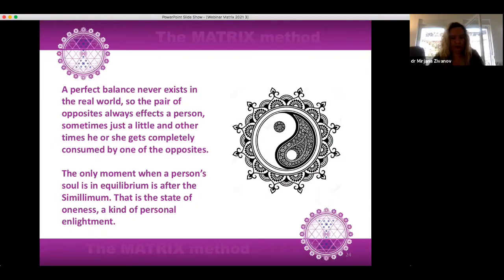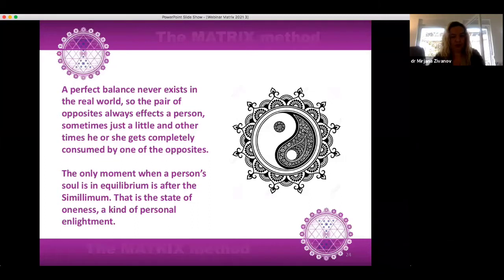In this case we can see there is nothing deeper than the dynamism between love and anger. This is rooted deep in the unconscious and the person is a slave of his or her code, which unobtrusively takes part in every decision, every reaction, also influencing everybody around. A perfect balance never exists in the real world, so the pair of opposites always affects a person — sometimes just a little, other times he or she gets completely consumed by one of the opposites. The only moment when a person's soul is in equilibrium is after the similimum — that is the state of oneness, a kind of personal enlightenment.